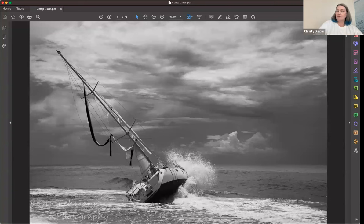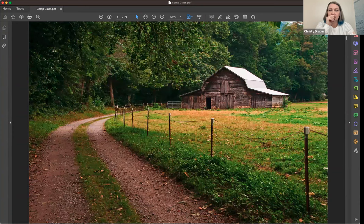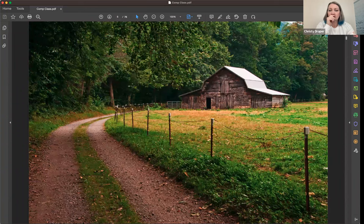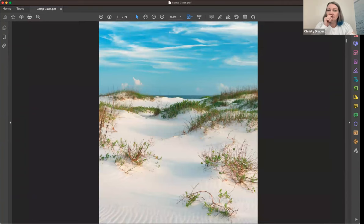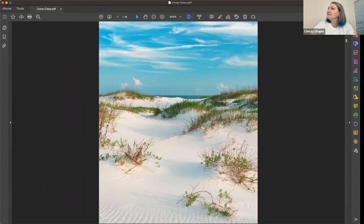Leading lines are nice because they help draw your eye into the photo — just one of those pleasing things. Roads make great leading lines. They can be very obvious or you can make them very subtle. This is more of a subtle one — it kind of takes you back through the grasses.